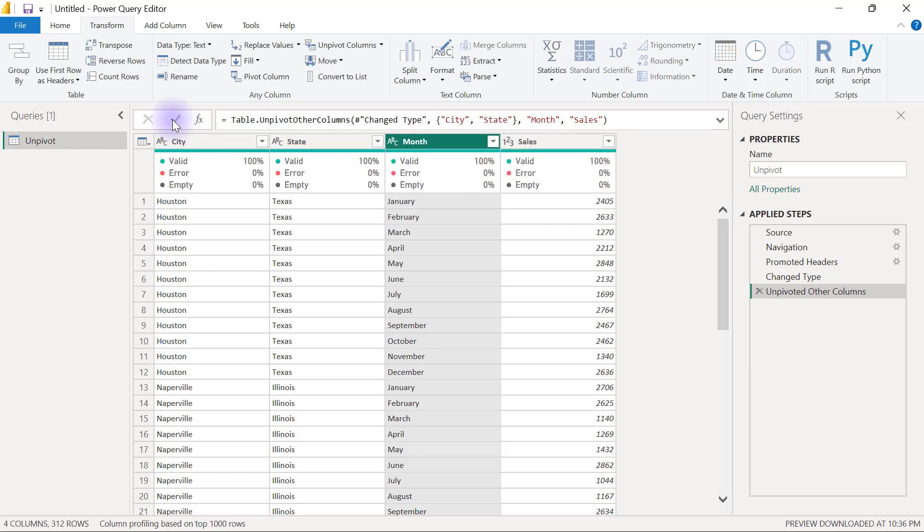And that's it. That's how to unpivot columns in Power Query. Easy and straightforward, but I've got some other examples to show you.